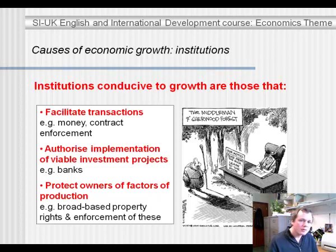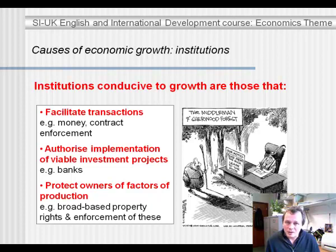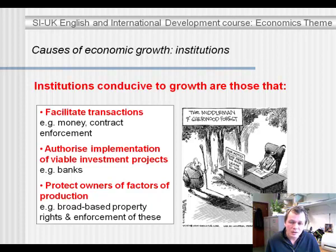Finally, the owners of the factors of production need to be protected. If I am an entrepreneur with a good idea for investment in a new product, I need to trust that when I have made and sold that product, I'll be allowed to keep the profits and that nobody will seize my factory. If I can't trust that, I may not risk carrying out that investment. So property rights need to be broad-based — available to the majority or everyone in the population — and these rights need to be enforced. These, in a nutshell, are the institutions that are conducive to growth.